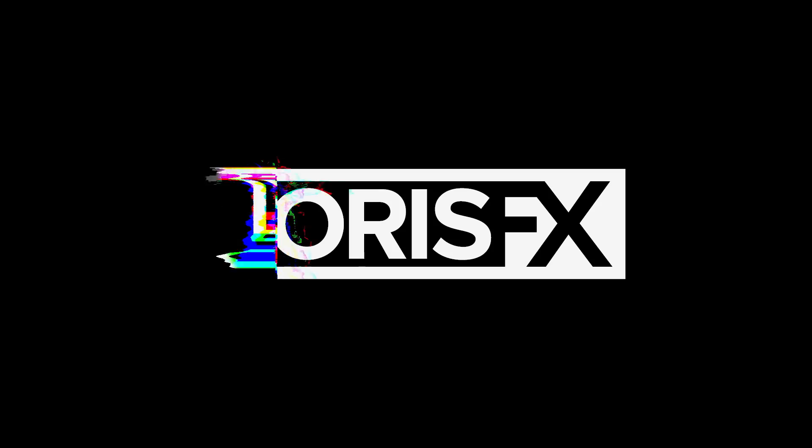This time we're gonna take a look at Sapphire's Pixel Mosh Effect and how you can use it to give your text and logos a beautiful, glitchy, grungy look. So go ahead, download the After Effects project file and let's take a look.